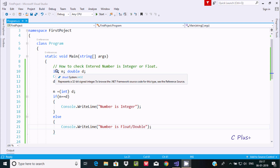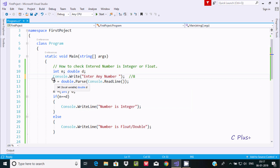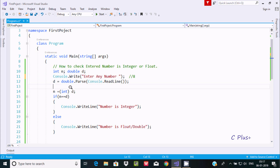About this code: first I've taken two variables — integer n and double d. Then Console.Write shows 'enter any number', and Console.ReadLine accepts a string value. After doing double.Parse, it converts into a double. So if I enter 8, d value is 8. This 8 is then converted to integer, so n becomes 8.